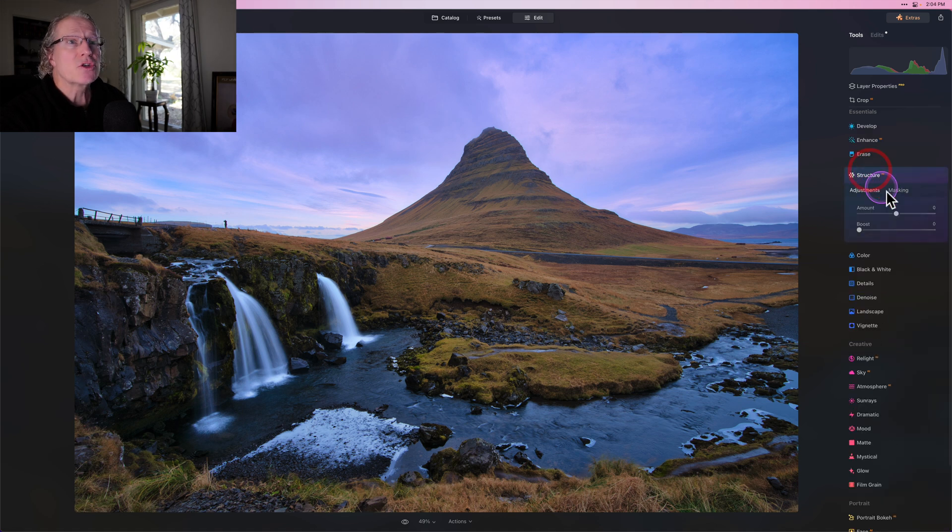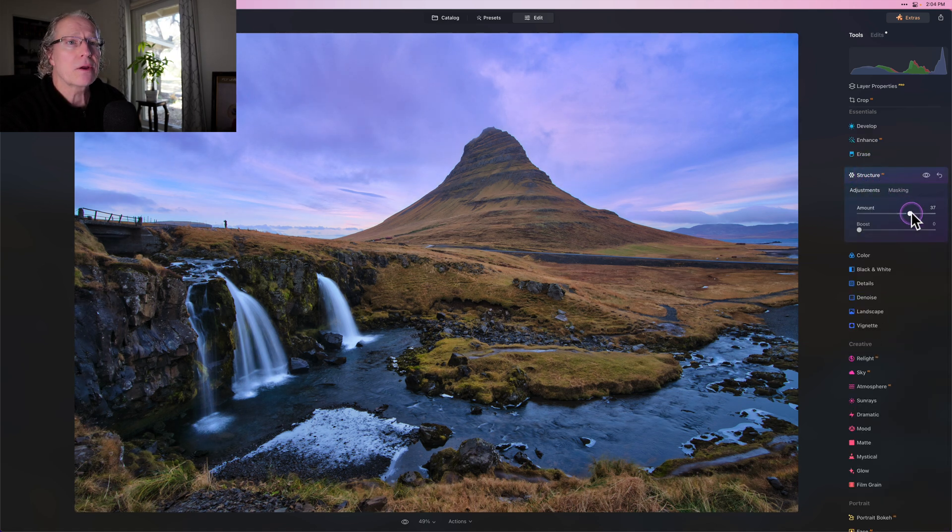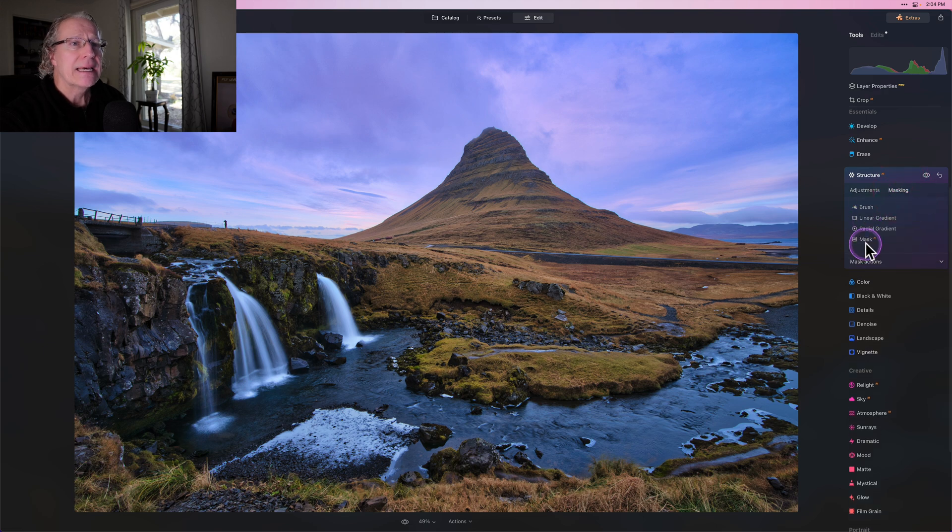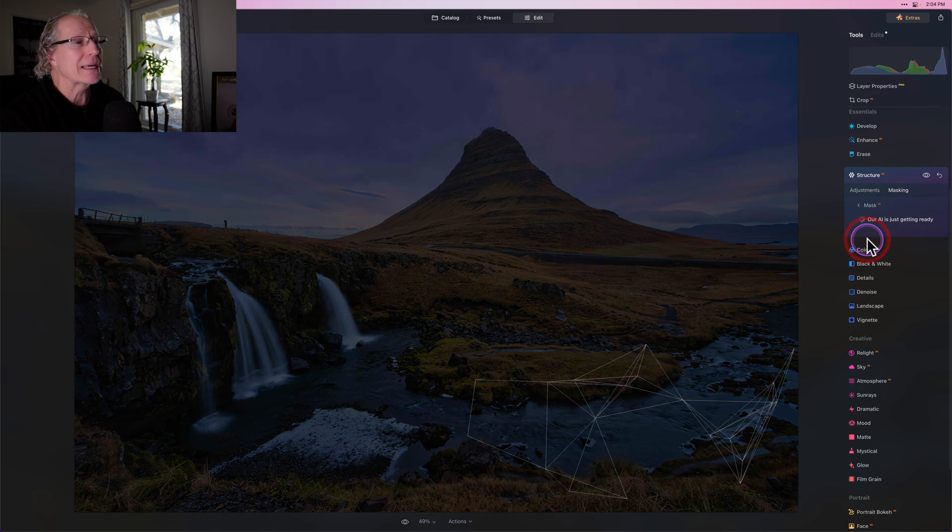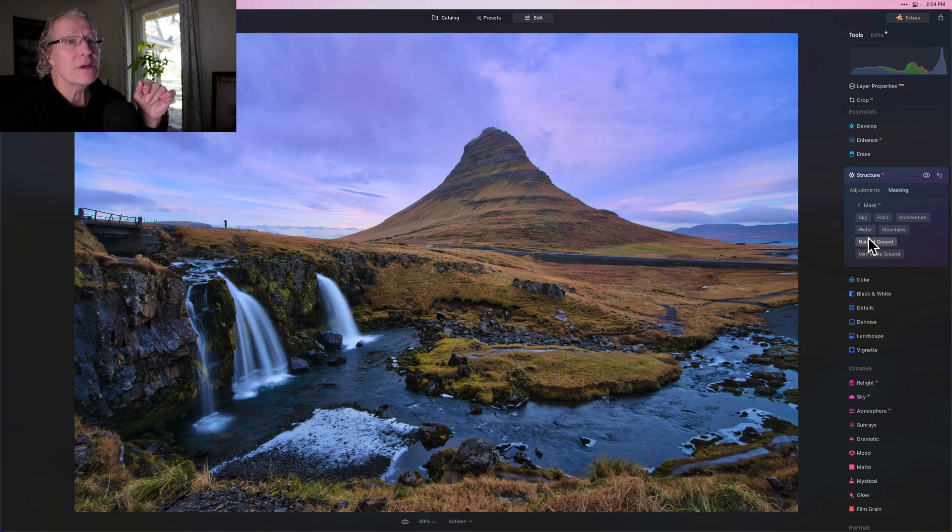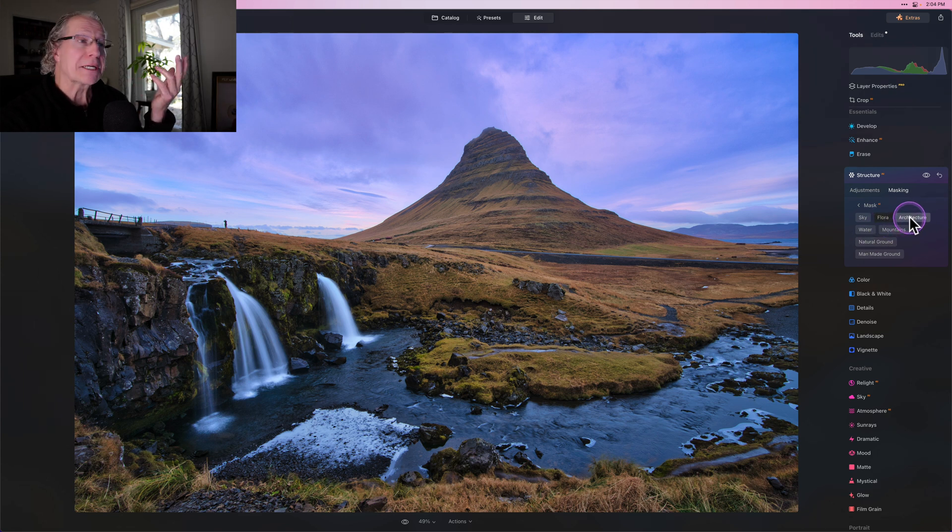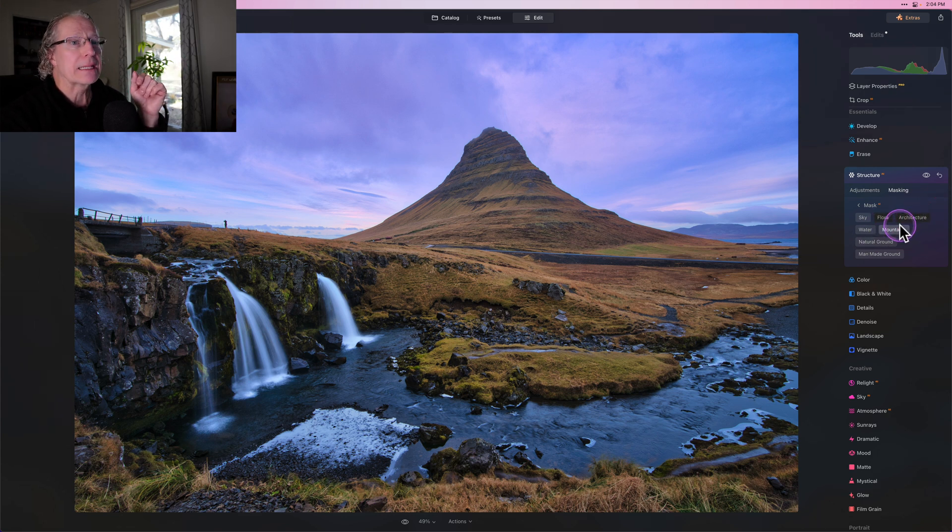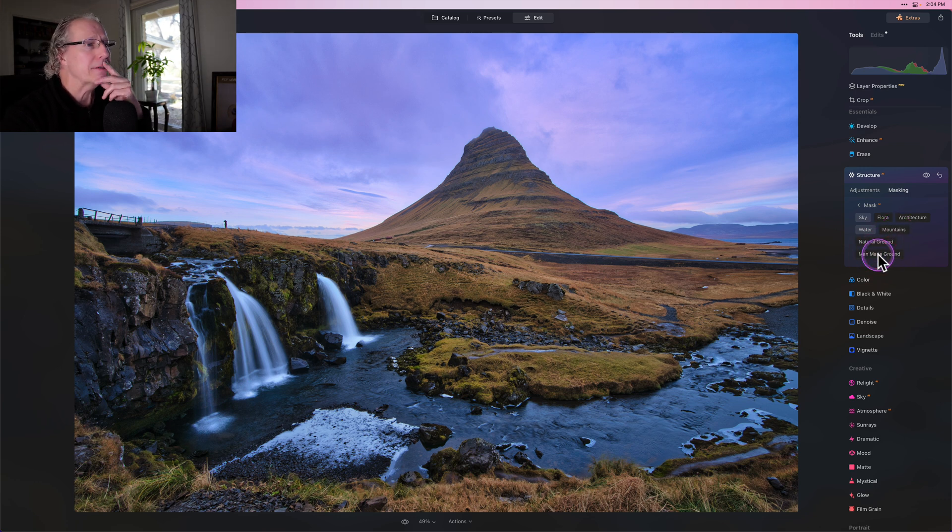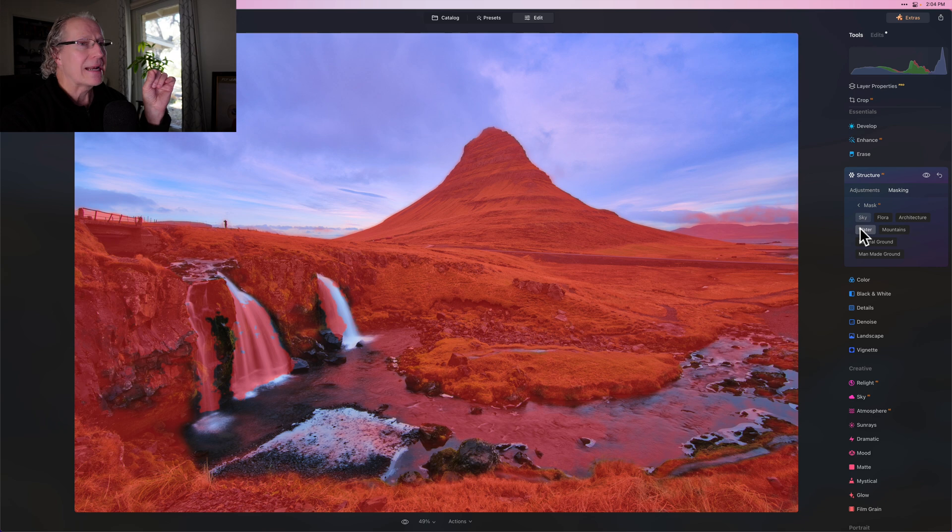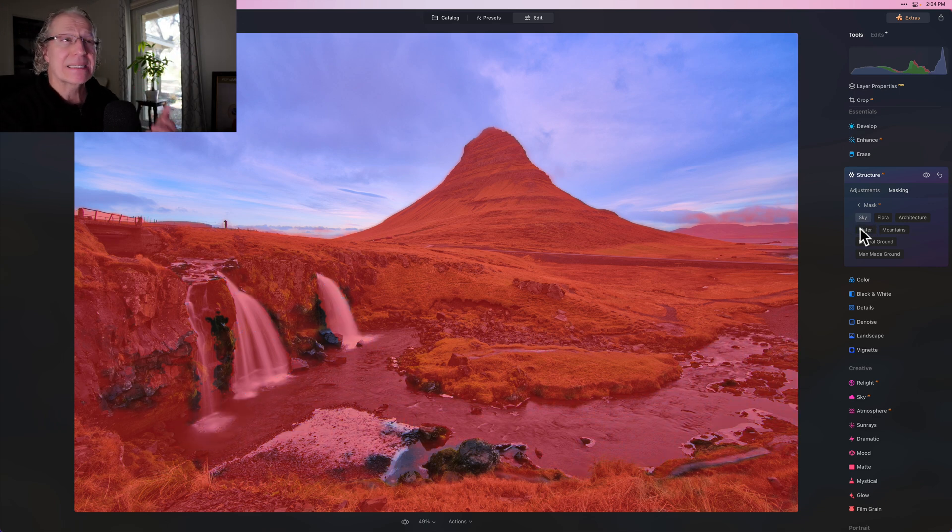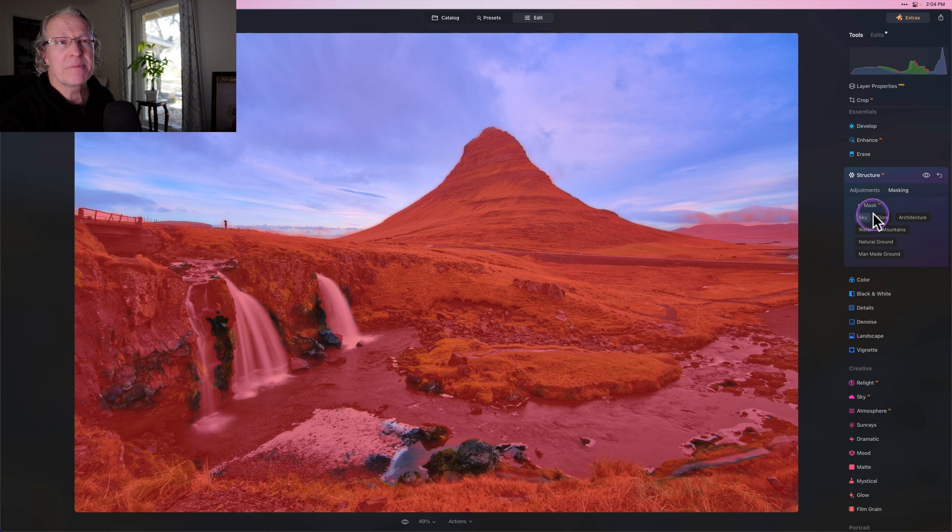Next up is structure AI, which is just a fantastic tool. And I'm going to go to the mid thirties here and I'm going to click on masking and let me take a look at mask AI and see what it comes up with. It comes up with flora architecture, which I'm not really sure about, but I'm going to click on that. I'm going to click on mountains, natural ground, and man-made ground and see what I come up with. And I've got that. I'm going to go ahead and click on water as well. That basically just filled up everything except for the sky, which is basically what I wanted to do, except there's a little bit over there in the sky on the right hand side.